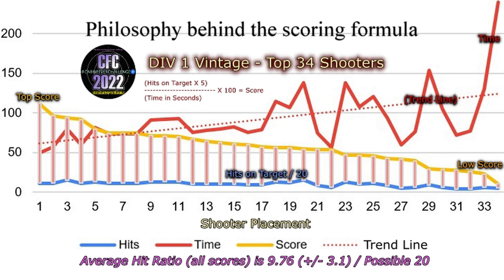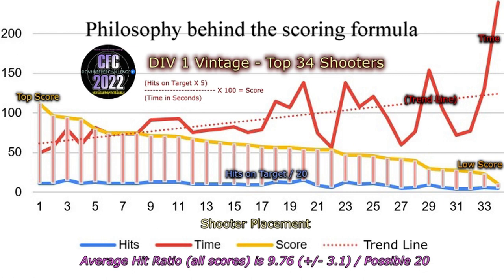No matter how well you've scored on the target, which is the blue line, you'll see that the longer it takes for you to finish your 20 round course of fire, generally the lower your score, which is the orange line. The shorter your time, the higher your score. So on the very left of the chart, you'll see the top score, look where the red line is. It's low. You're talking probably 60 seconds to shoot 20 rounds through four different shooting positions, all unsupported shooting positions.